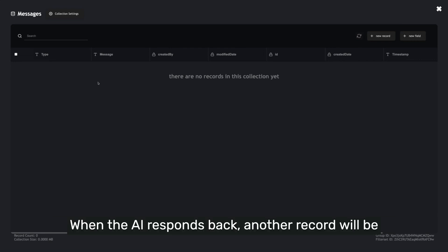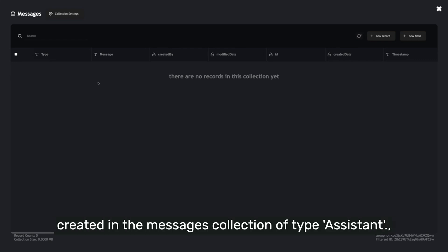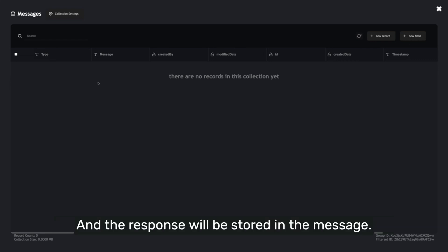When the AI responds back, another record will be created in the Messages collection of type Assistant, and the response will be stored in the message.